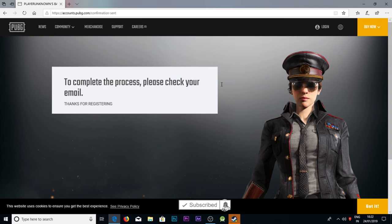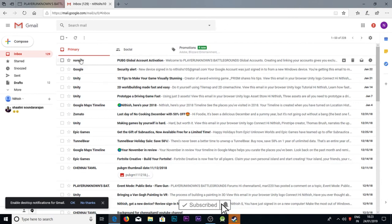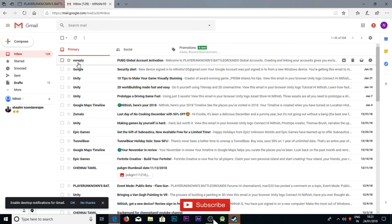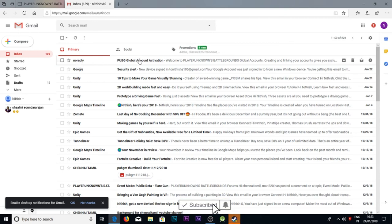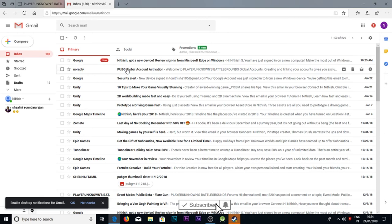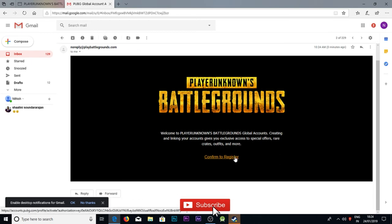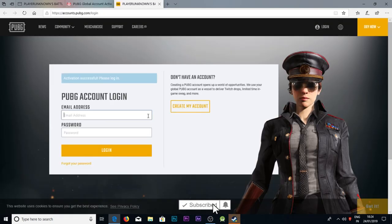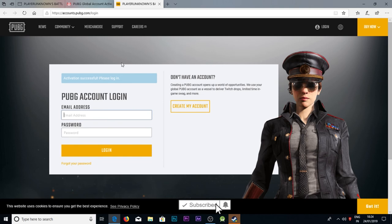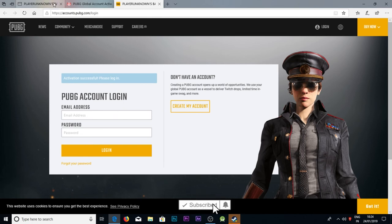I'm checking my email. Now you guys can see a reply from PUBG Mobile - Global Account PUBG Mobile Global Account Activation. Confirm to register. Activation successful, please login.